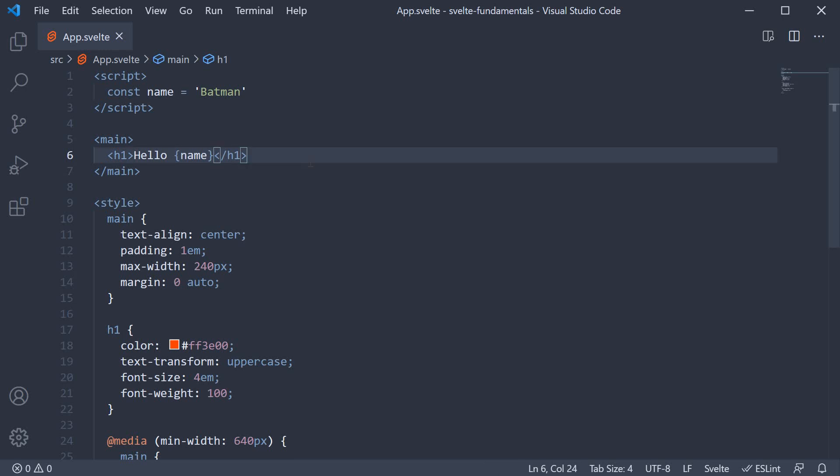Sometimes though, we might have to render real HTML in the browser. A possible use case is when a user is asked to fill a form where one of the fields is a rich text editor.